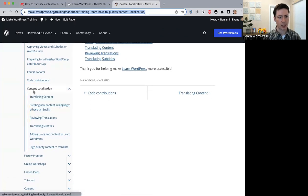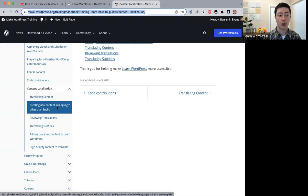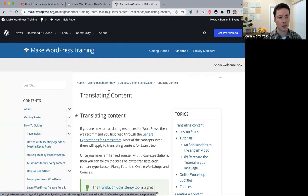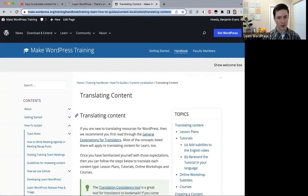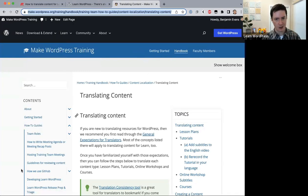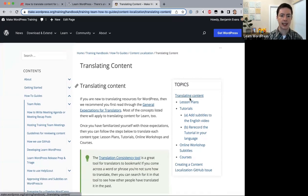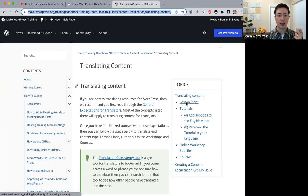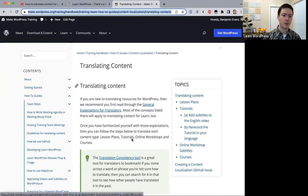Under content localization there are sub-pages: translating content, creating new content in languages other than English, reviewing translations, and translating subtitles. The 'Translating Content' page gives details on how to translate each of the four content types — lesson plans, tutorials, online workshops, and courses.